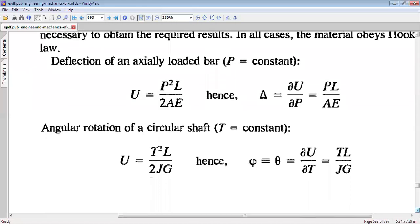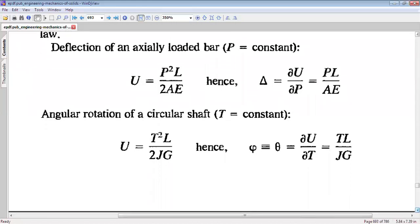Similarly, for a circular shaft experiencing a torque capital T of length capital L and modulus of rigidity G, the expression of strain energy is T-squared L by 2JG. The angular deformation, or twist, theta can be written from Castigliano's theorem as partial U by partial T, and that gives us TL by JG.